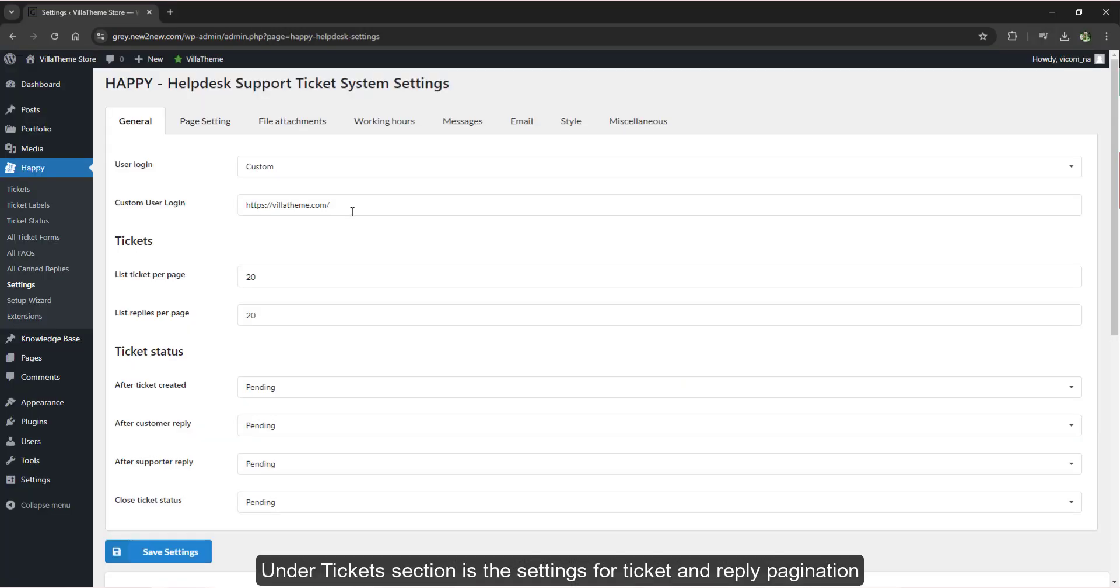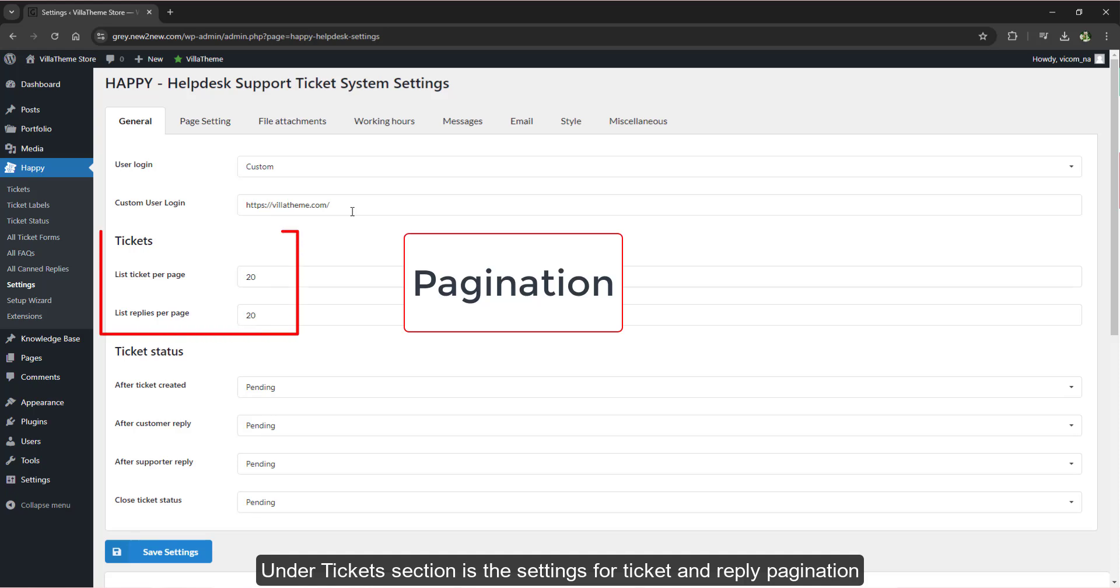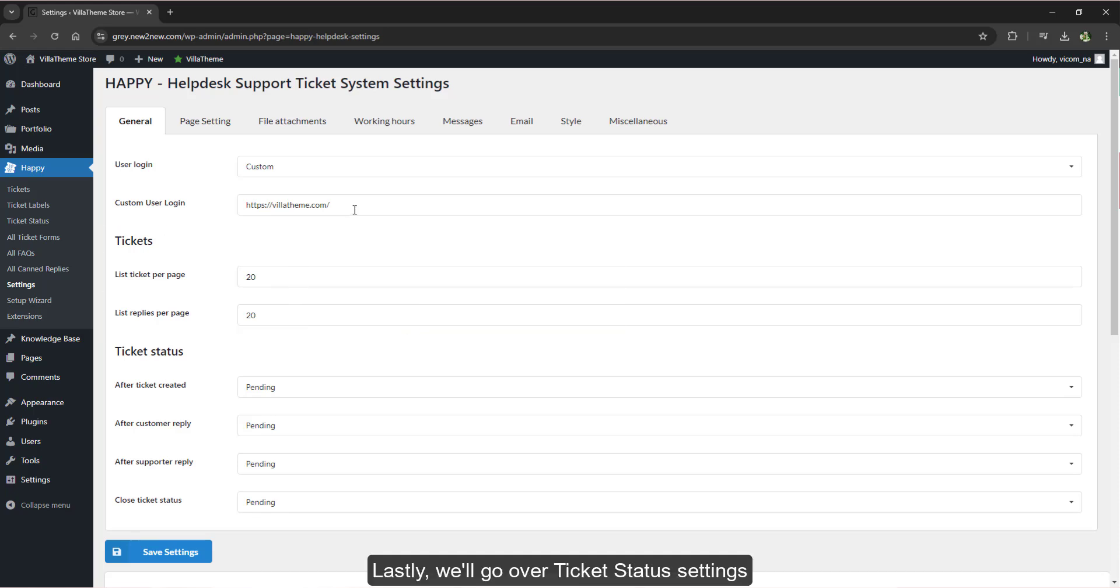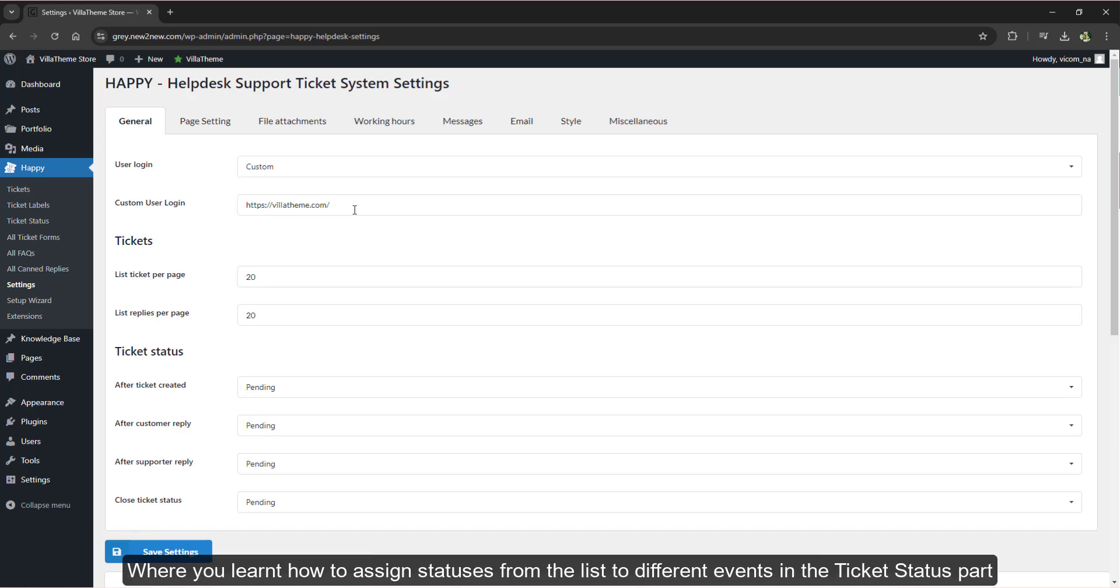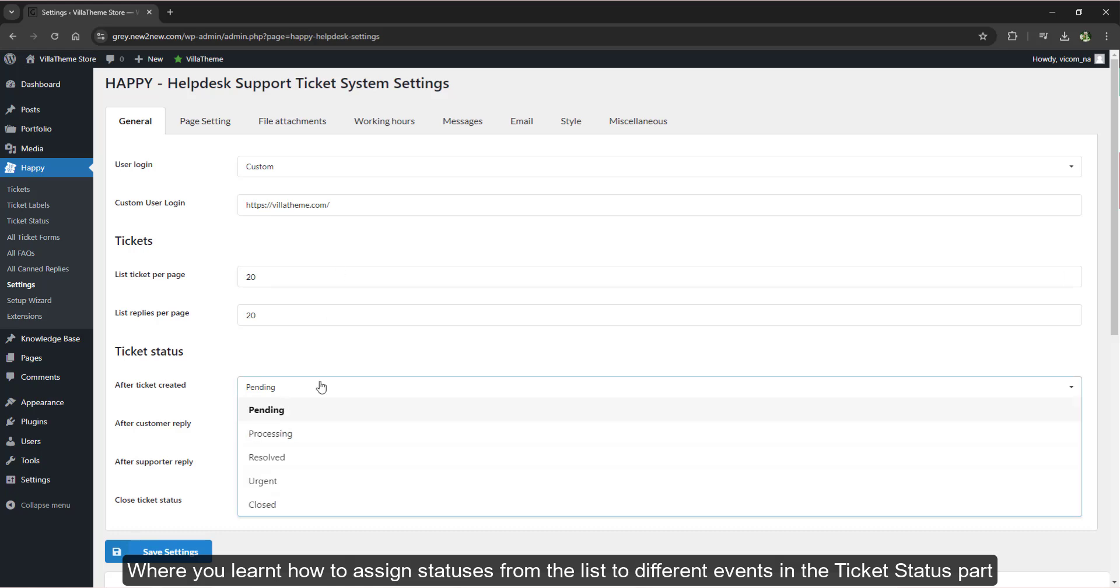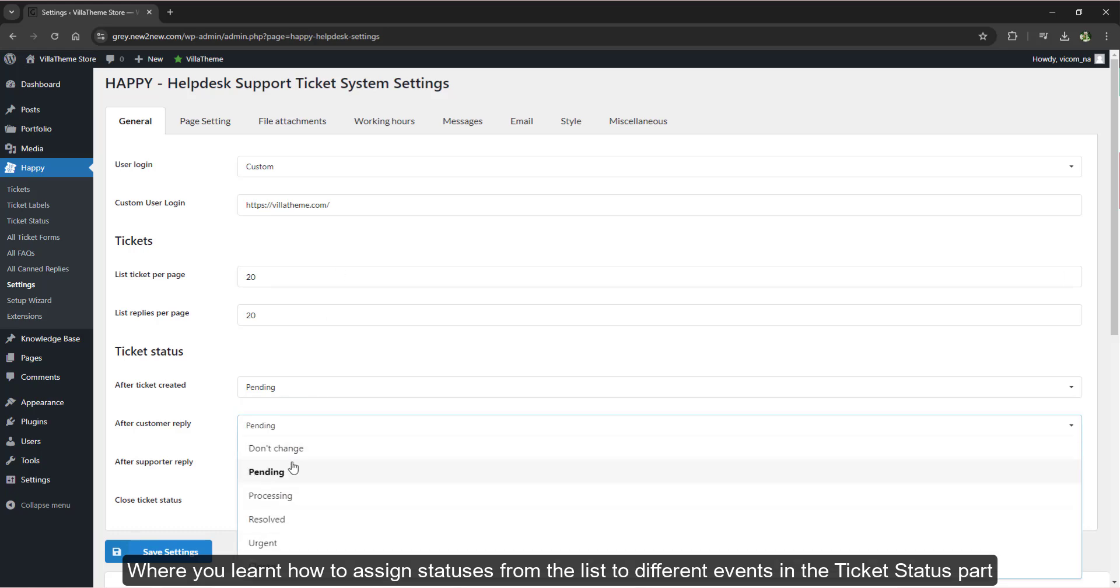Under ticket section is the settings for ticket and reply pagination. Lastly, we'll go over ticket status settings where you learn how to assign statuses from the list to different events in the ticket status part.